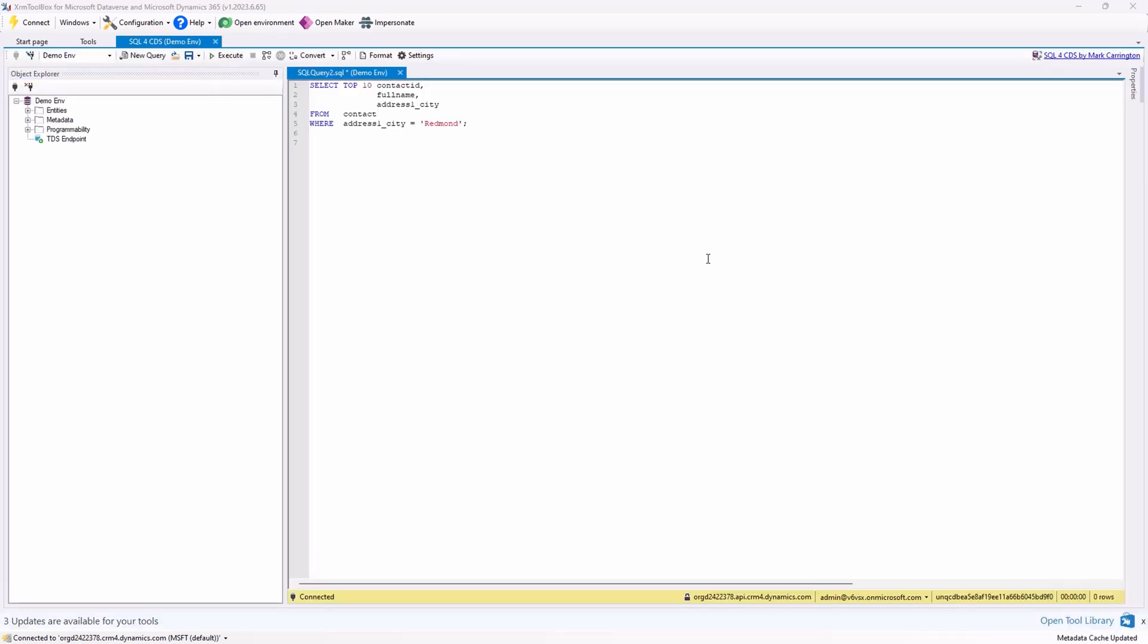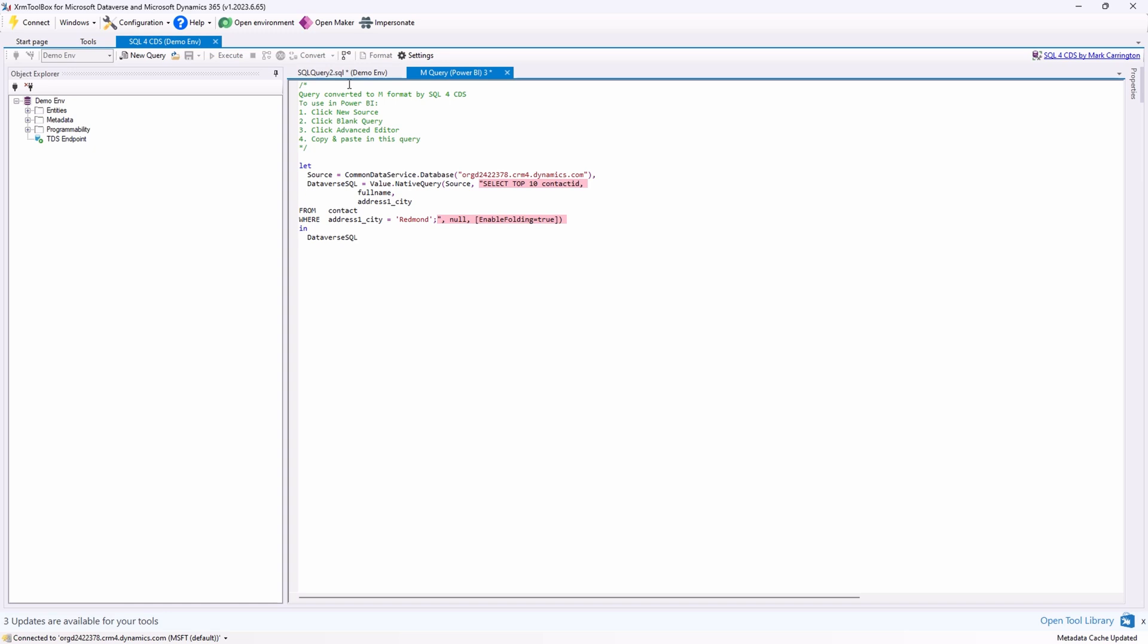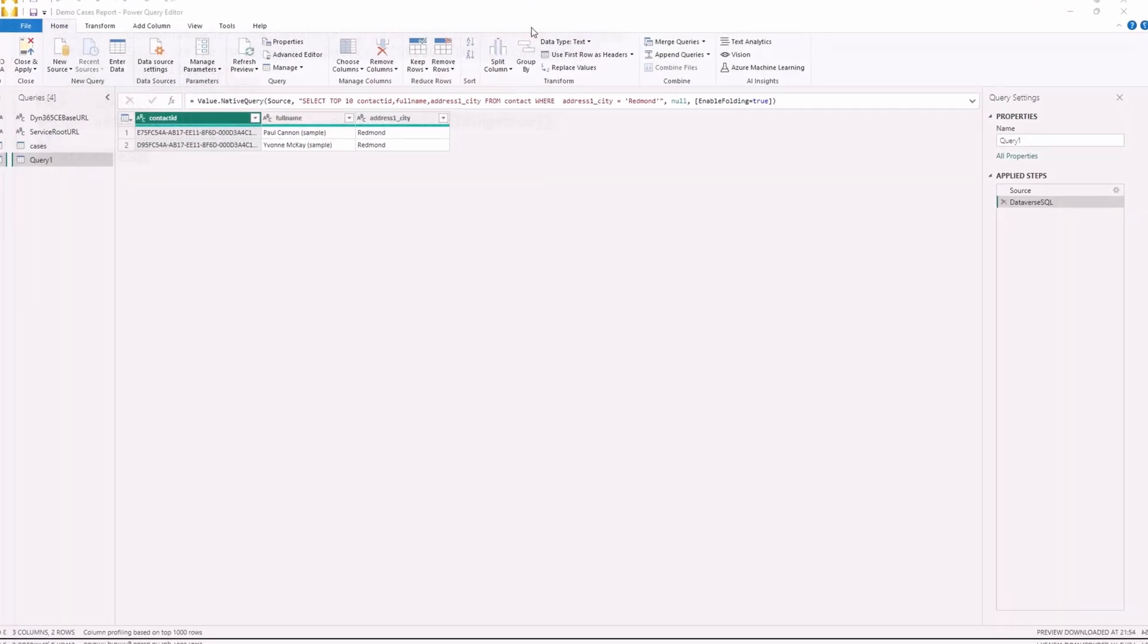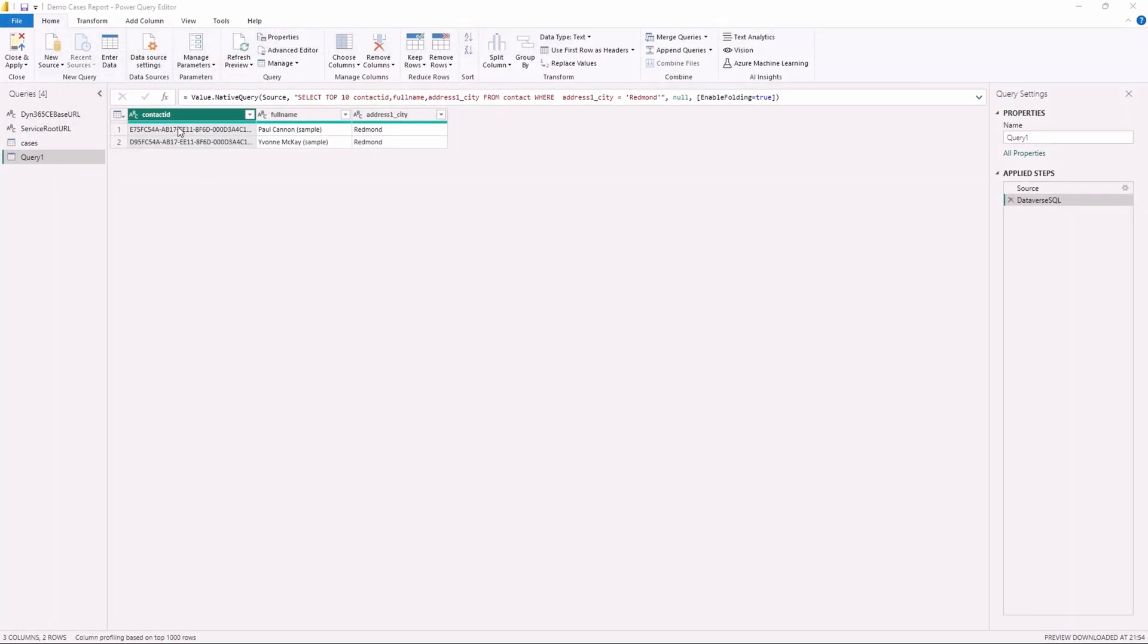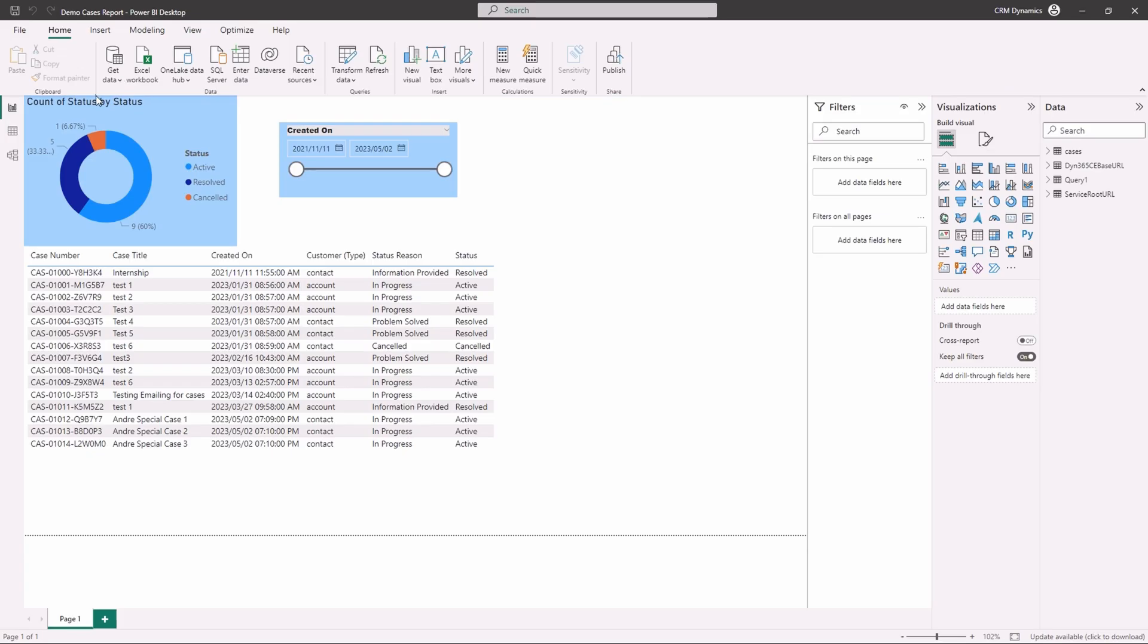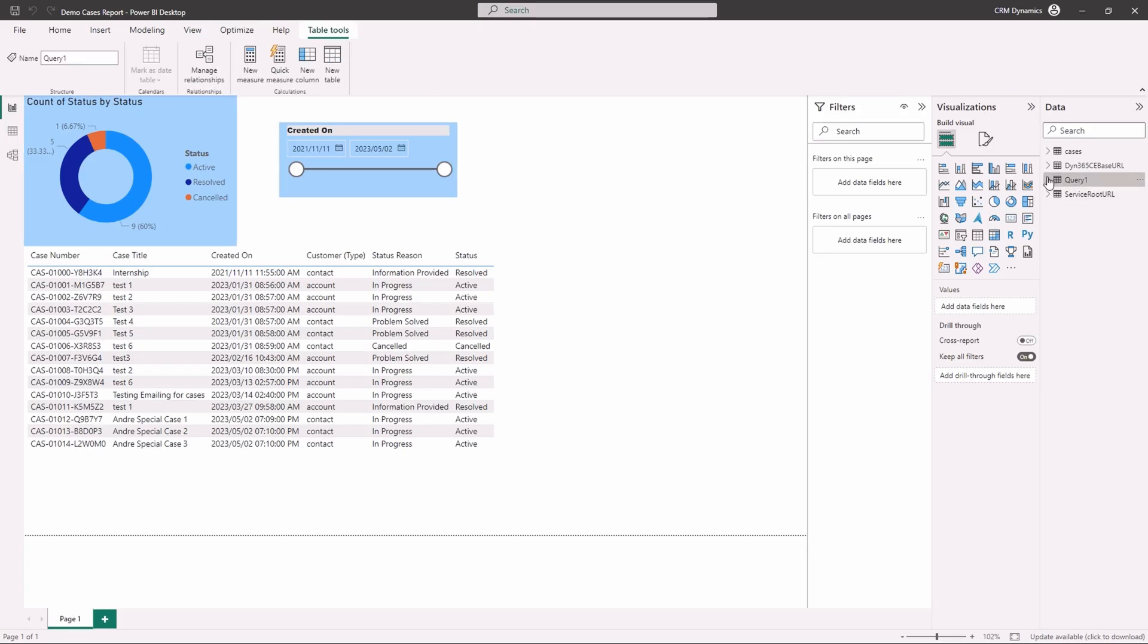Lastly, Power BI developers, listen up. You'll love this. This plugin allows you to generate Power BI M queries to build reports directly from your Power Platform or Dynamics 365 data. See how easy it is to create Power BI M queries. Now you can build reports seamlessly.